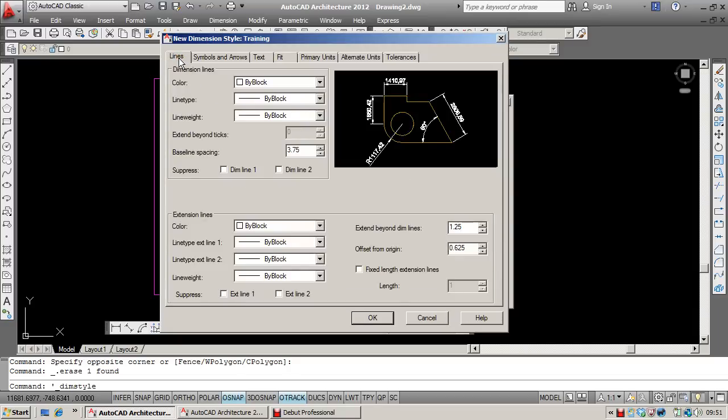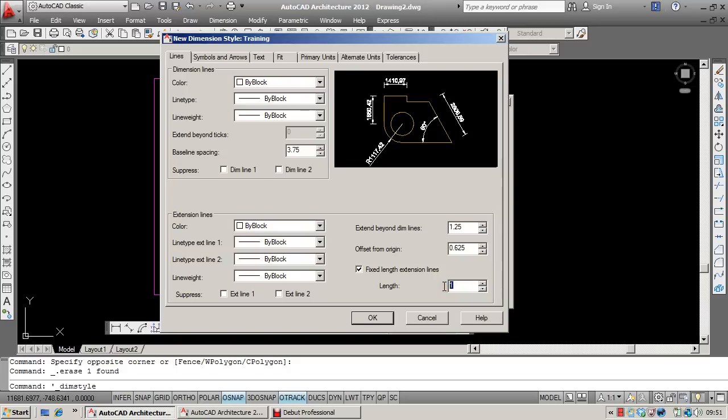Onto the Lines tab. One recommendation I can make here is perhaps using the fixed length extension lines. And I'd recommend a factor of 7. This really is personal preference as to whether you have fixed length extension lines or not.